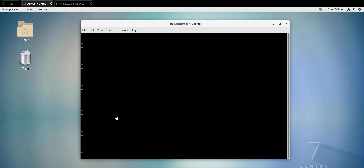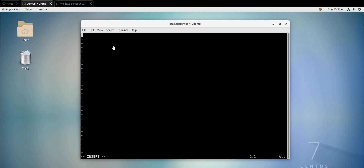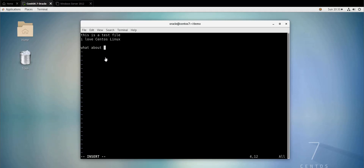As you can see, I can write text here. For example: 'This is a test file. I love CentOS Linux. What about you?' In order to exit the insert mode you do escape and you are back in the command mode. In command mode you cannot insert text.